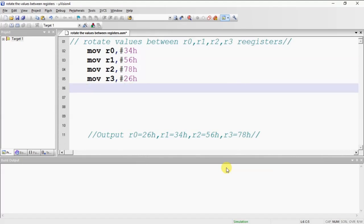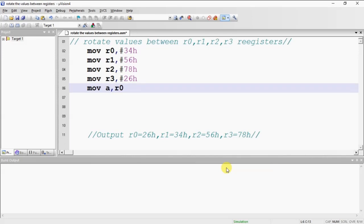For this you need to apply exchange operation with the help of accumulator. The first instruction I am taking, move A, R0.